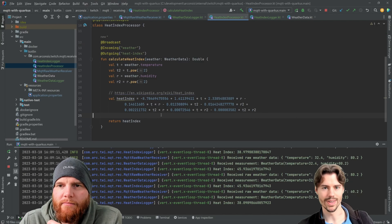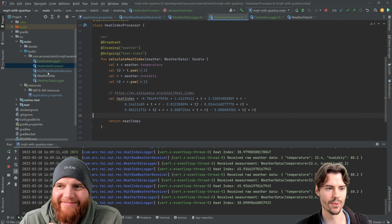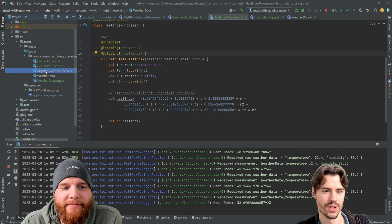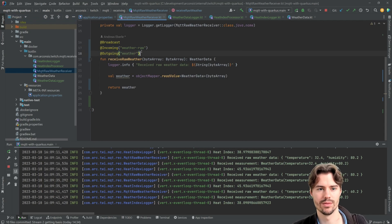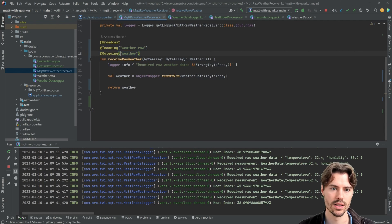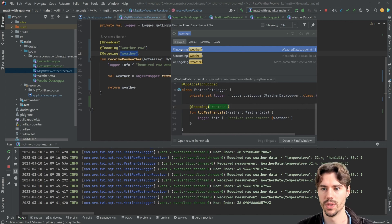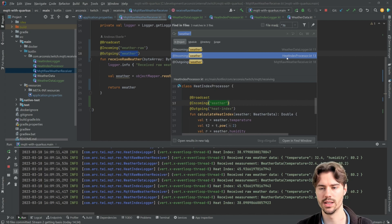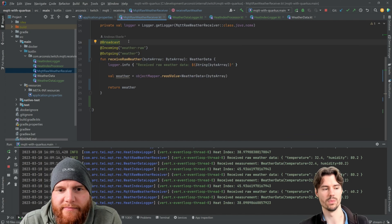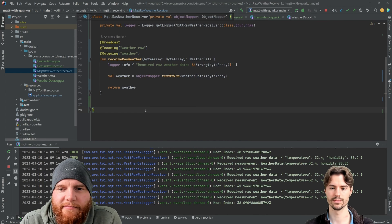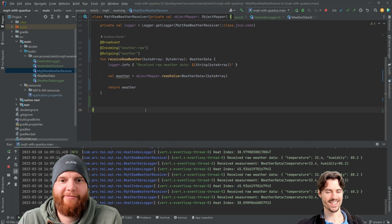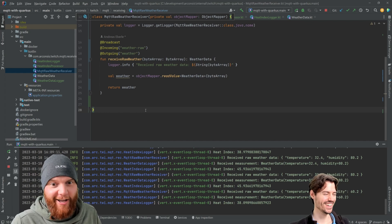As a short summary: when you publish to a connector and want to use it in multiple places — for example, incoming in the weather data logger and the heat index processor — you have to add the `@Broadcast` annotation so Quarkus knows there will be multiple downstream consumers.